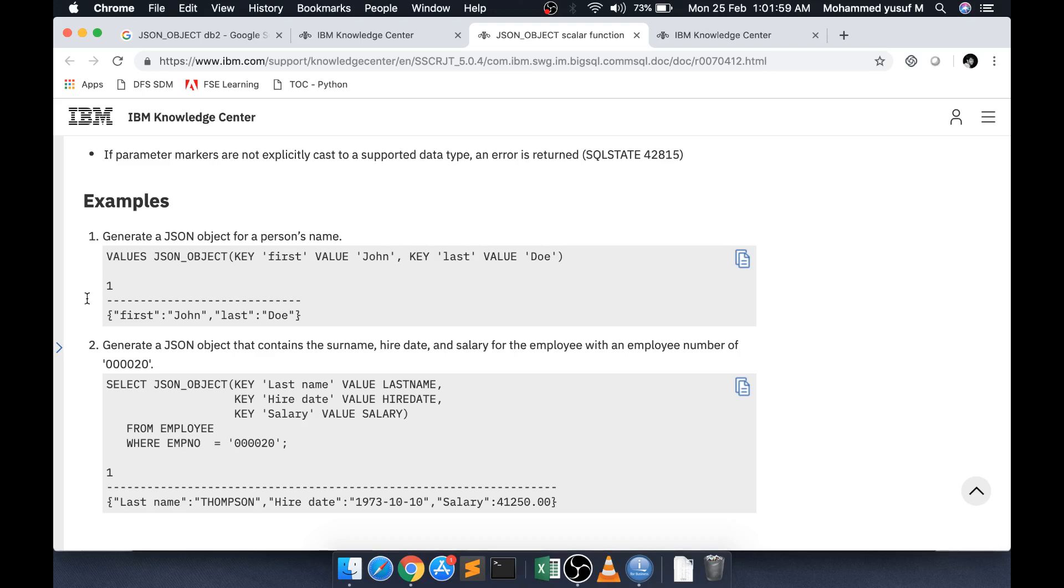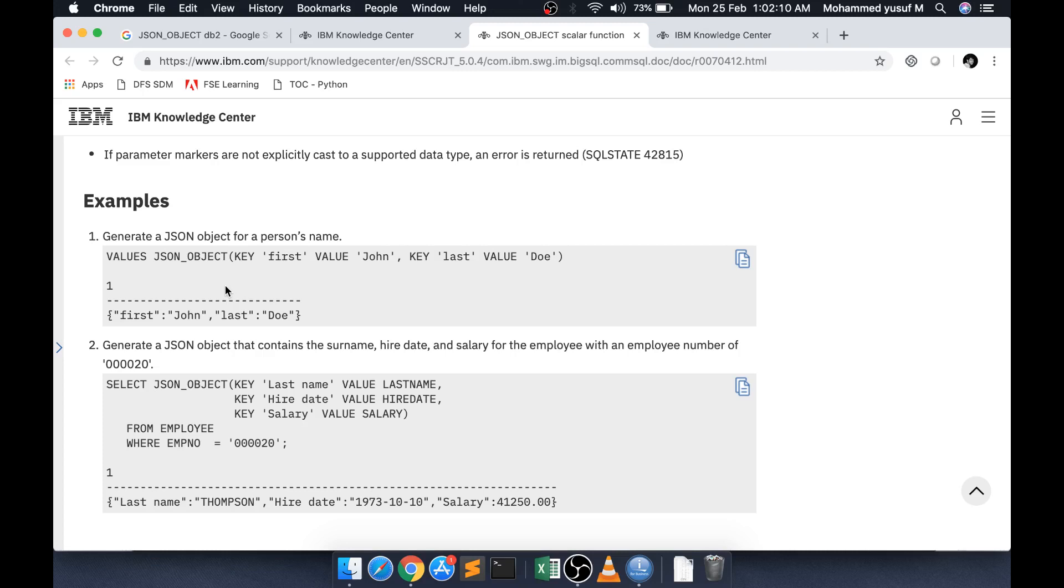Today I have come across this scalar function called JSON object, JSON underscore object. Using this inbuilt JSON underscore object method, which is a SQL scalar function, we are going to create the JSON out of the box. Let us see, the syntax is very simple.